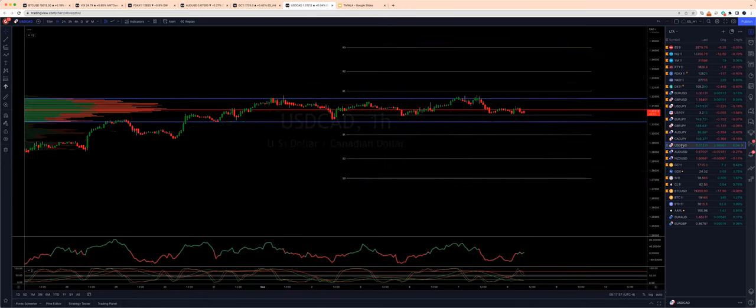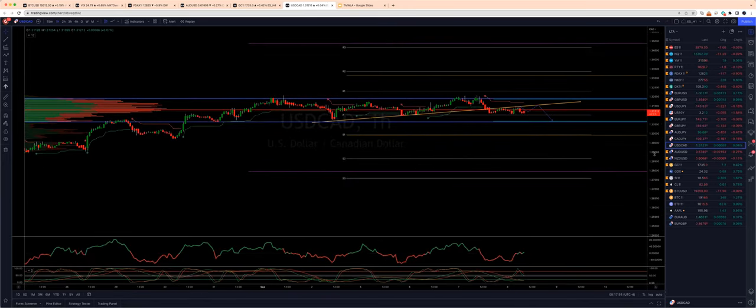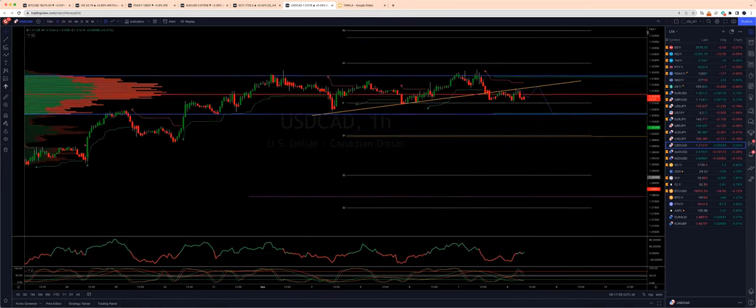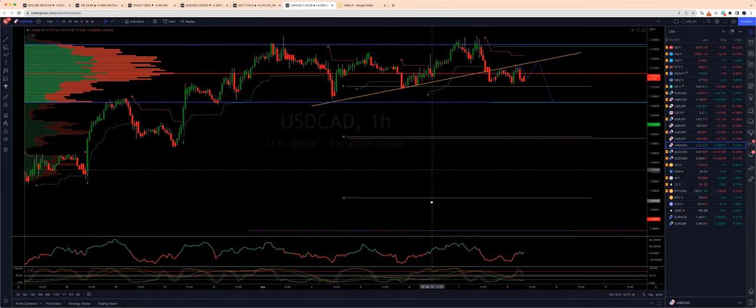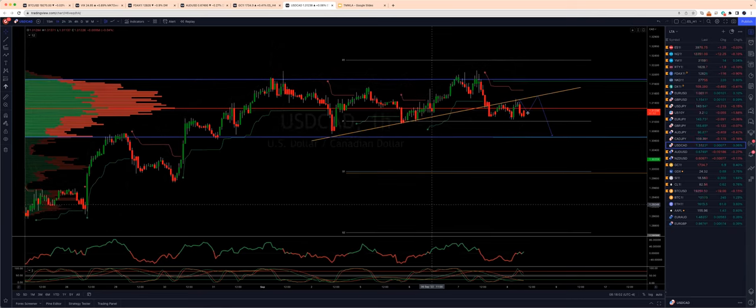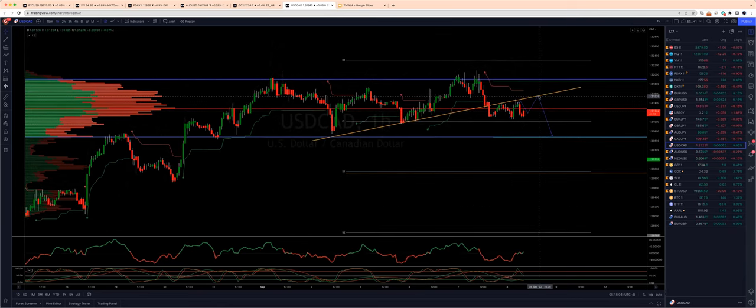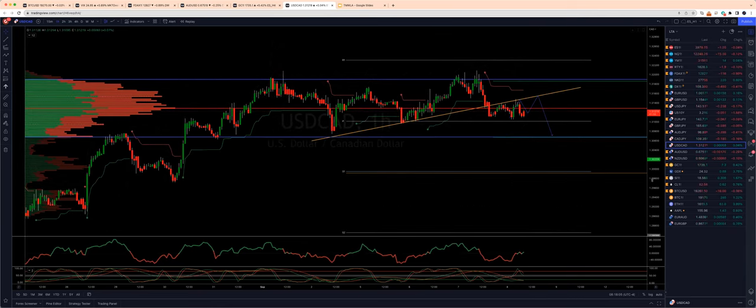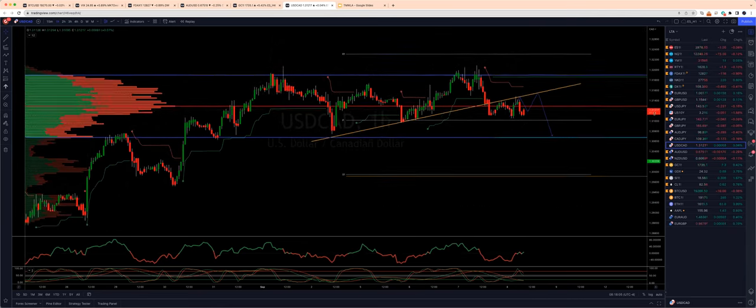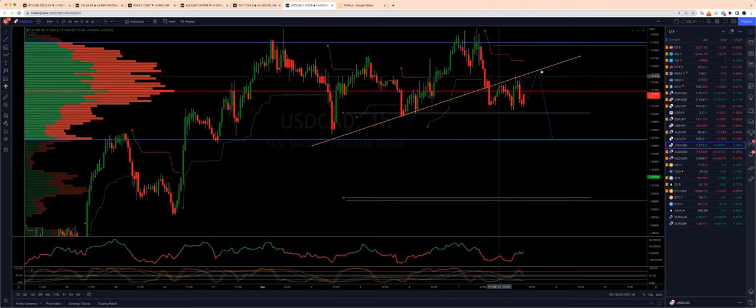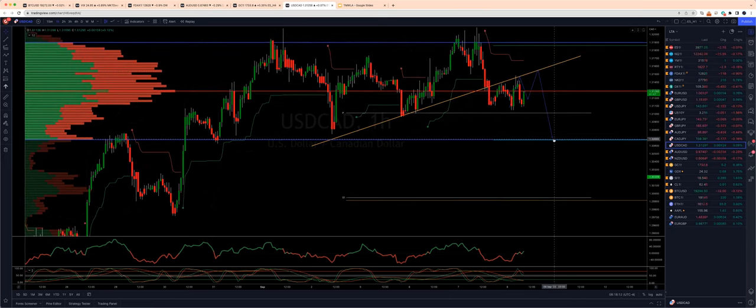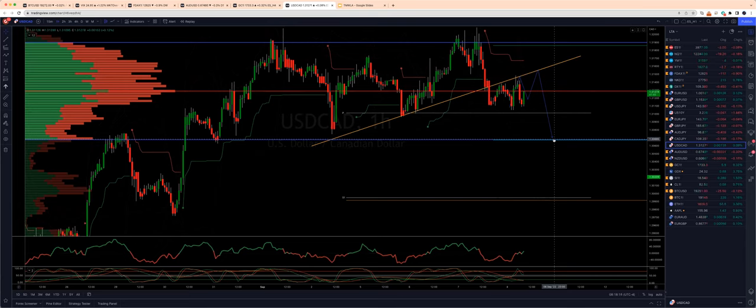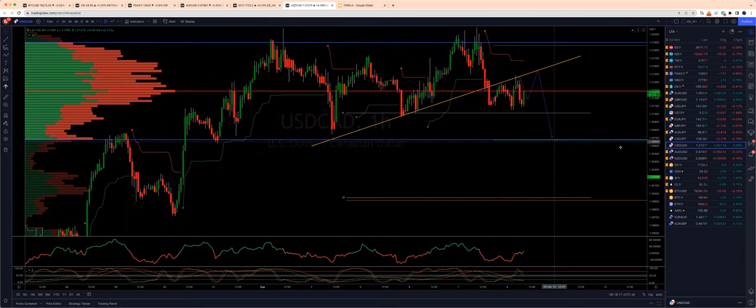Dollar-Cad. Similar setup to the dollar index here. So I'm looking for any push back into 131.50s. And we're looking for a bearish rejection there to engage on the short side. And we're looking for a move down into the value area low here, minimum 130.60s on the downside.